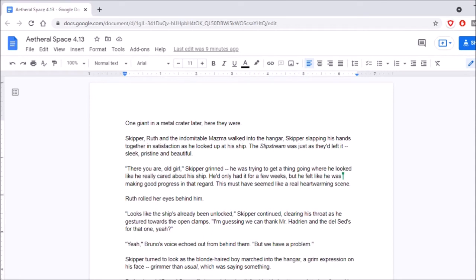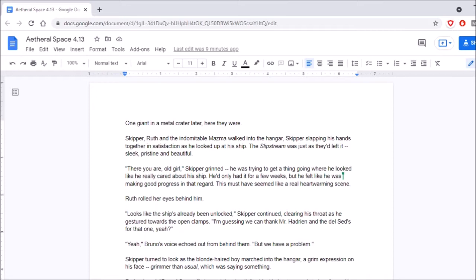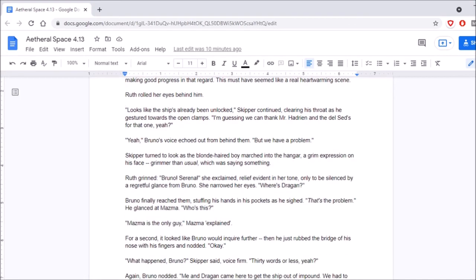So, without further ado, let's see what crazy things Dragan gets up to. I sure hope it doesn't cut away to someone else. Well, good. One giant in a metal crater later, here they were. Skipper, Ruth, and the indomitable Mazma walked into the hangar, Skipper slapping his hands together in satisfaction as he looked up at his ship. The slipstream was just as they left it. Sleek, pristine, and beautiful.